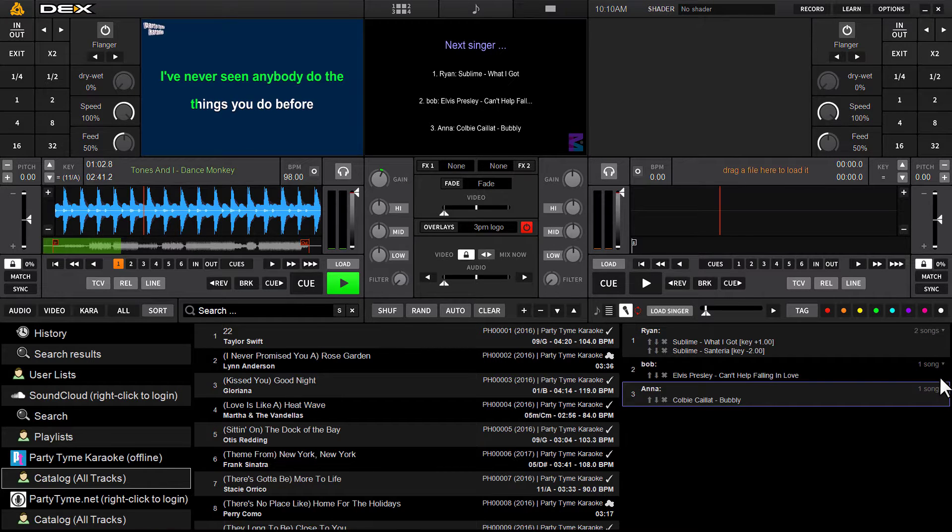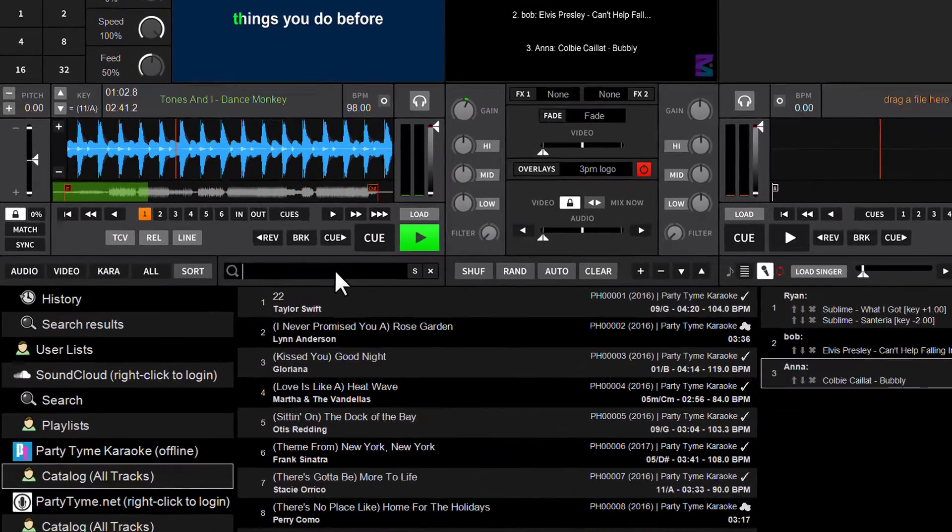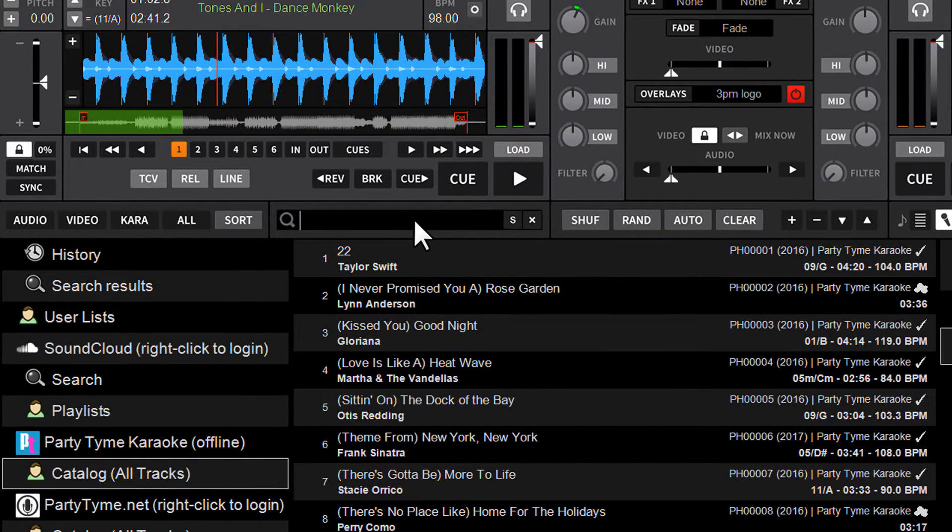In prior versions of Dex, it was required that you type in an S, a colon, and then immediately after the colon, the singer's name to locate their history.